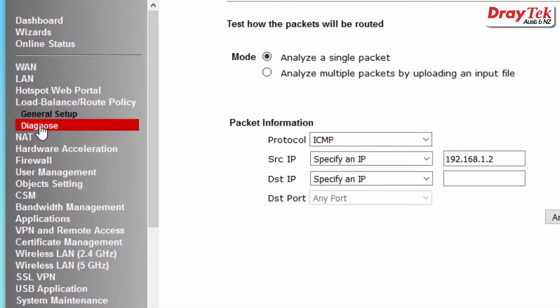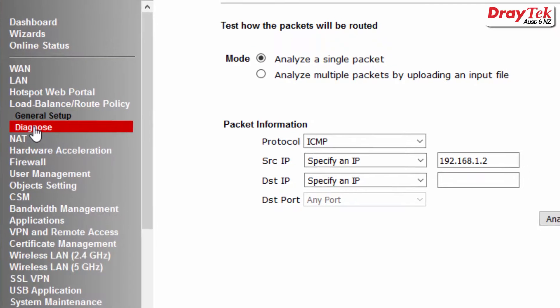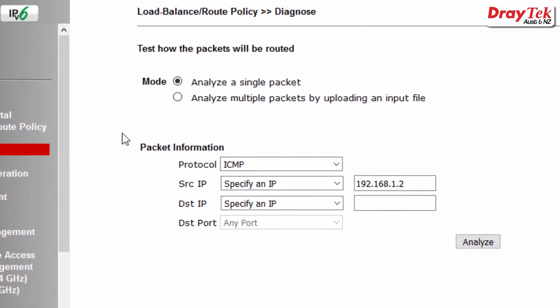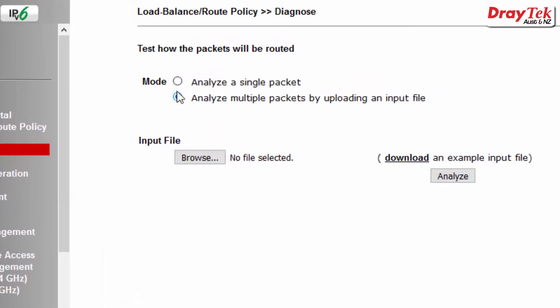Another handy feature that Draytech's load balance route policy has is the diagnostic feature. This will help to check if the configured rule works as expected.